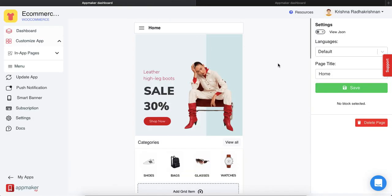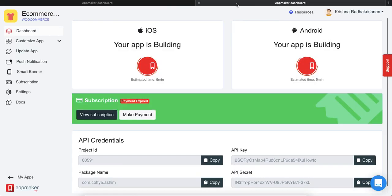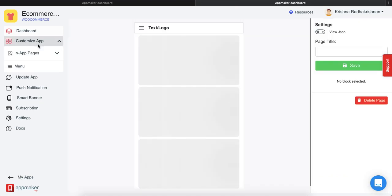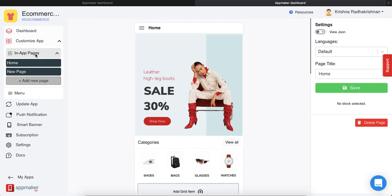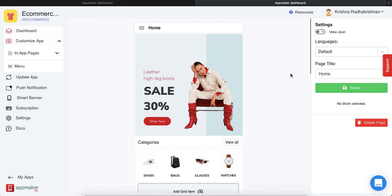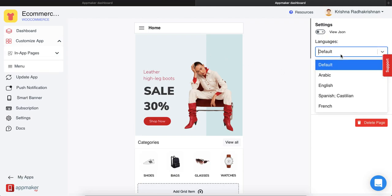When you go back to your dashboard, you will be able to see all the languages that you have added in the app. So go to customize app where you will be able to see all the in-app pages, and then when you click on language, you'll see the languages that you have added.